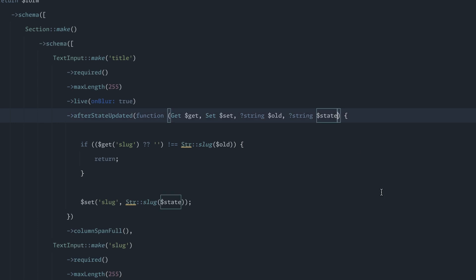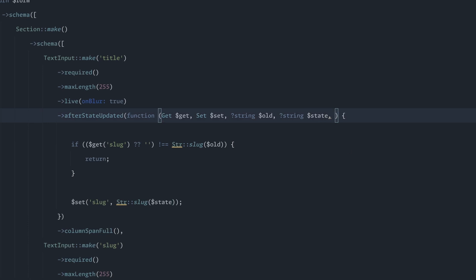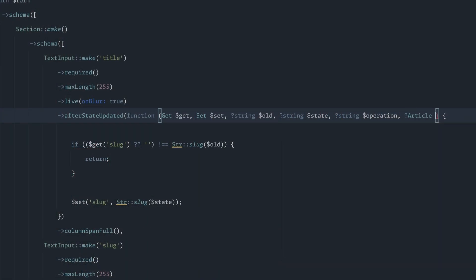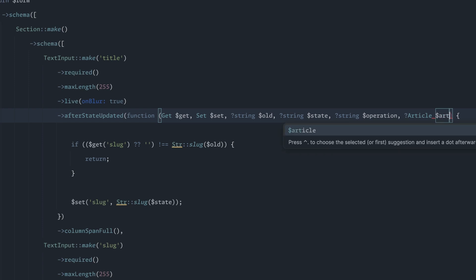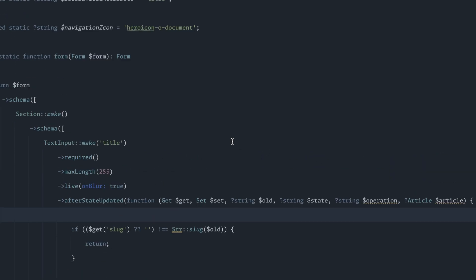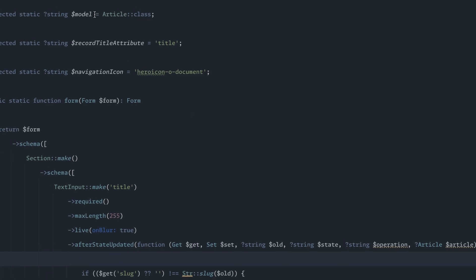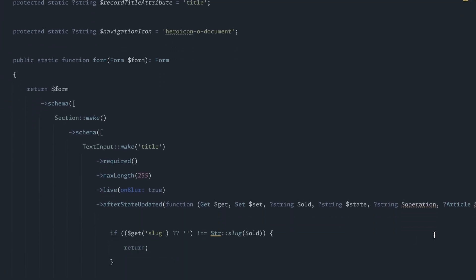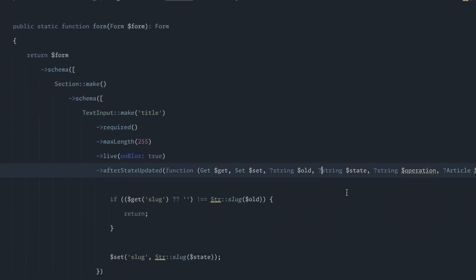So to go a step farther, you can actually pass in other parameters here. The first one we're going to pass in is the operation, and that is what the form is currently doing. It's either creating or editing. So that one's pretty simple. And then the second option is we're going to pass in the article, which is what this form controls. You can see up here the model. So this is the article class.